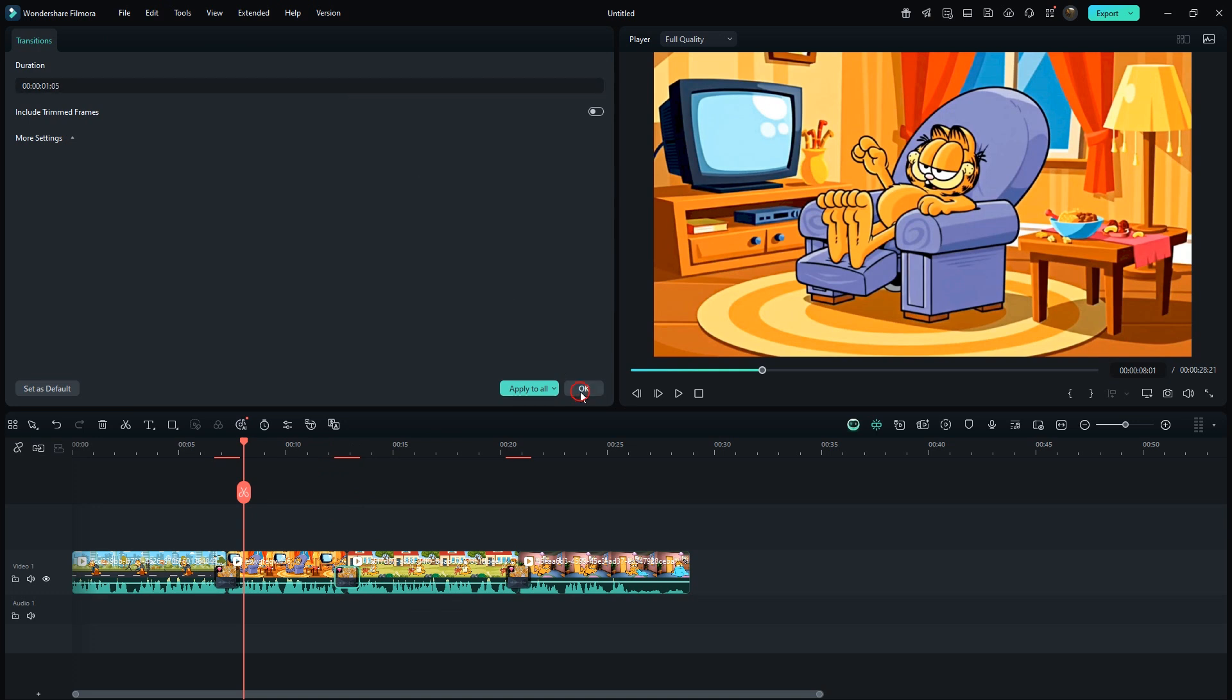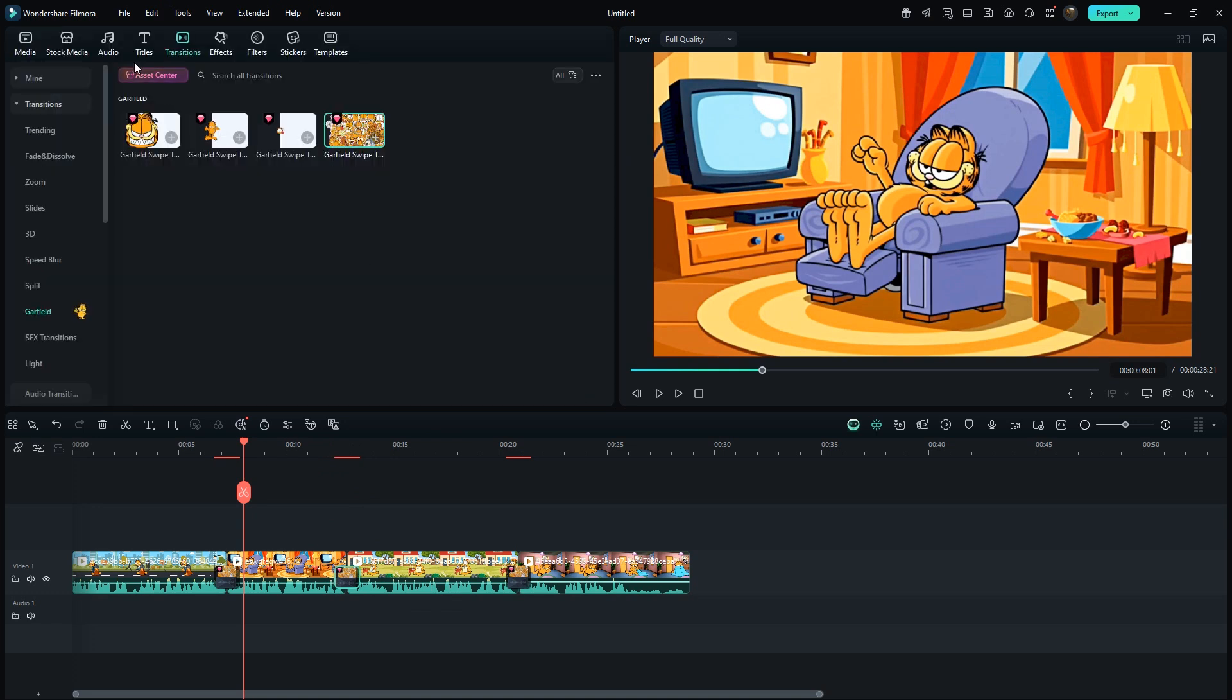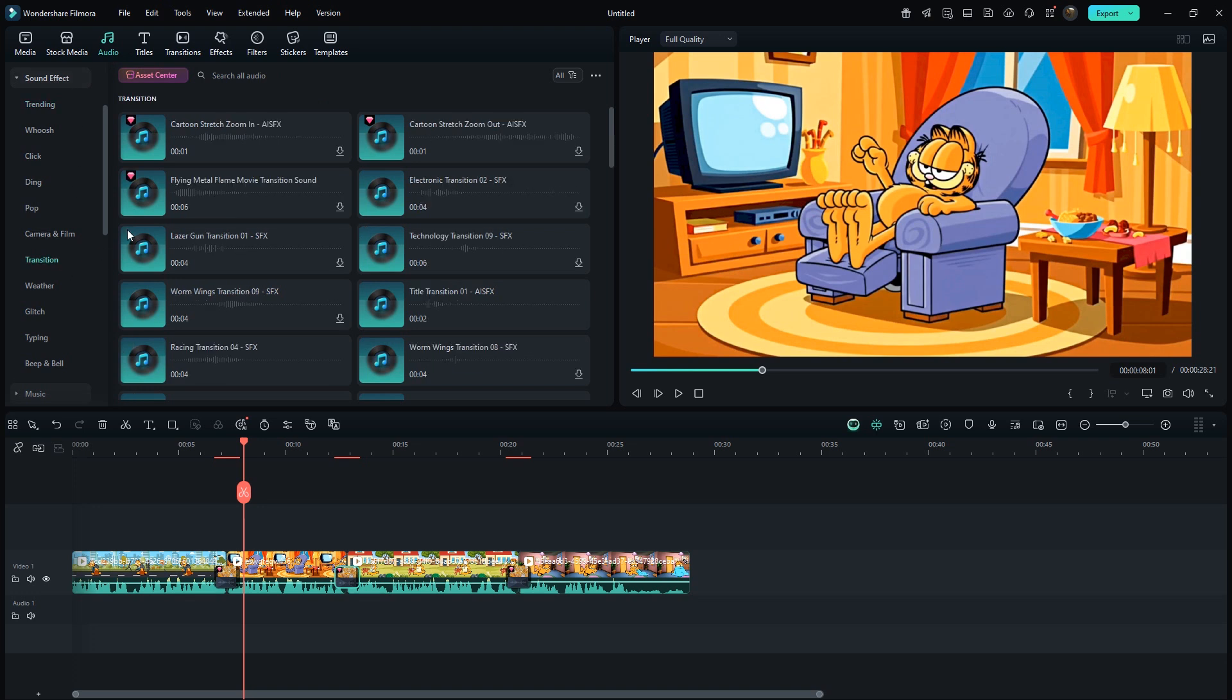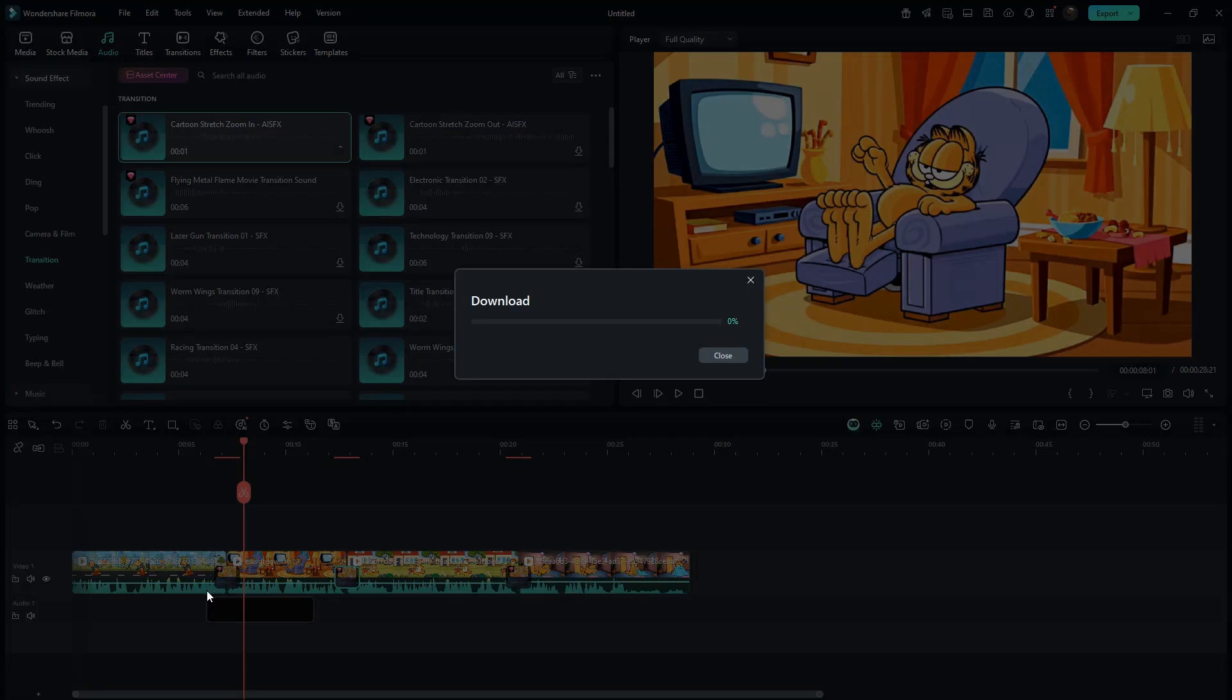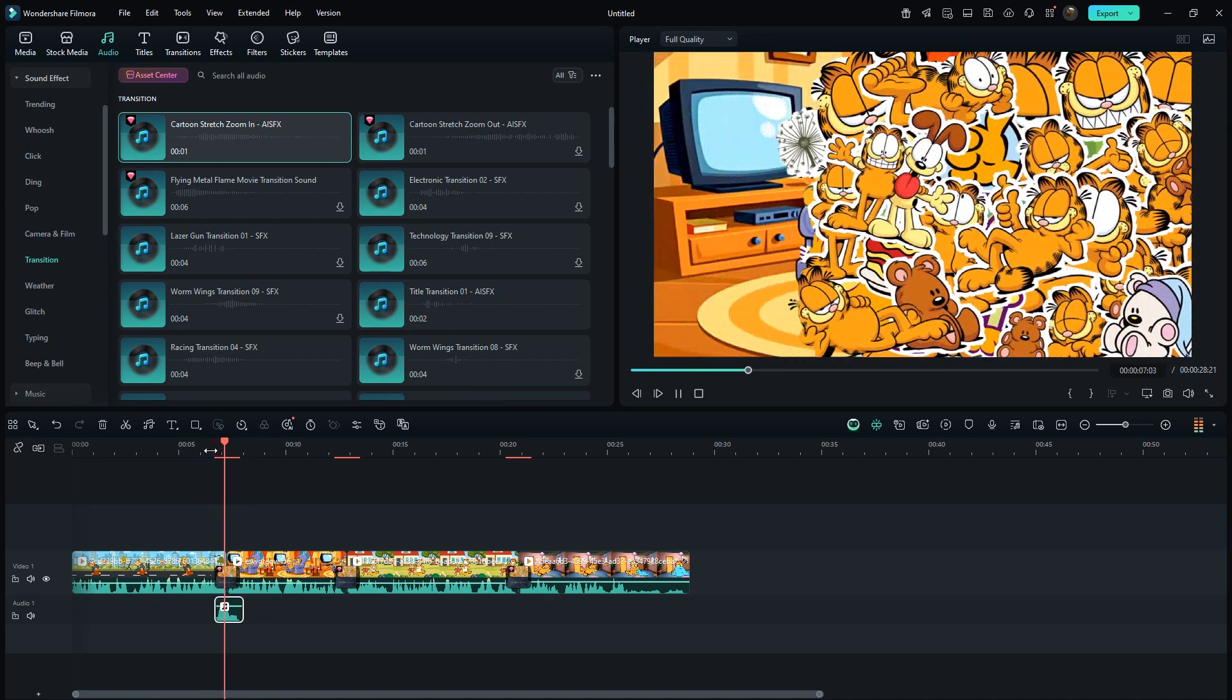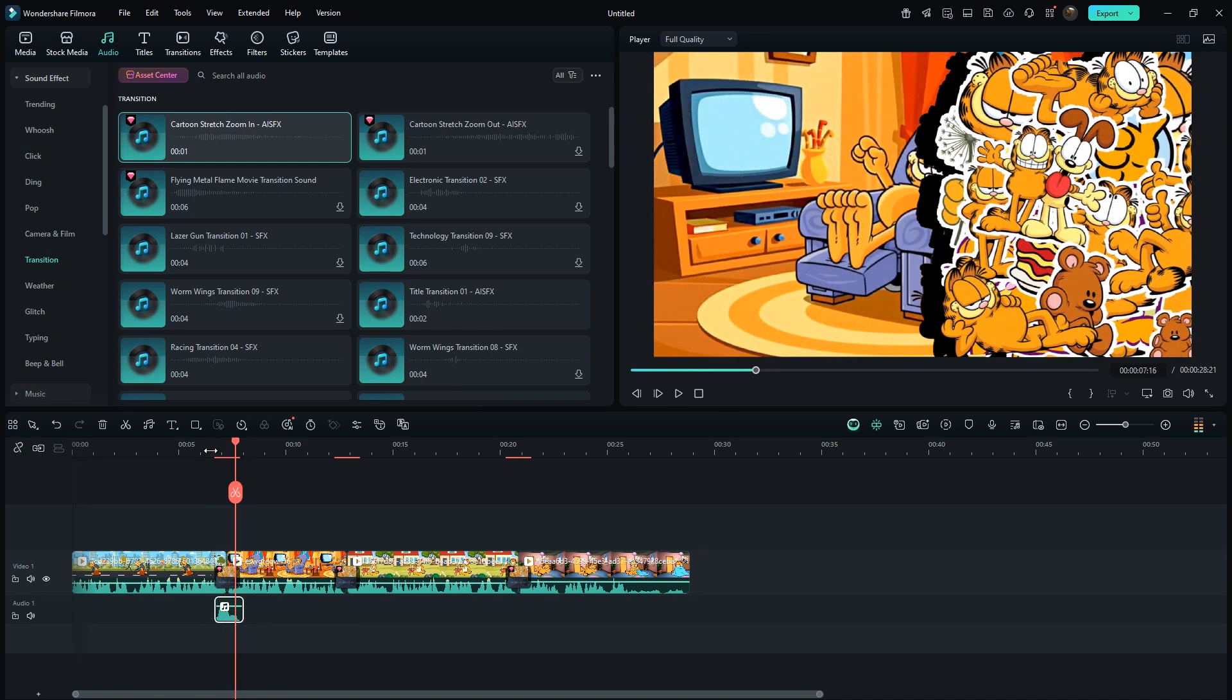For extra detailing, go to audio, transition section. Here, I'll select the cartoon stretch zoom-in sound effect and sync it with the transition. Apply it to all transitions in the same way.